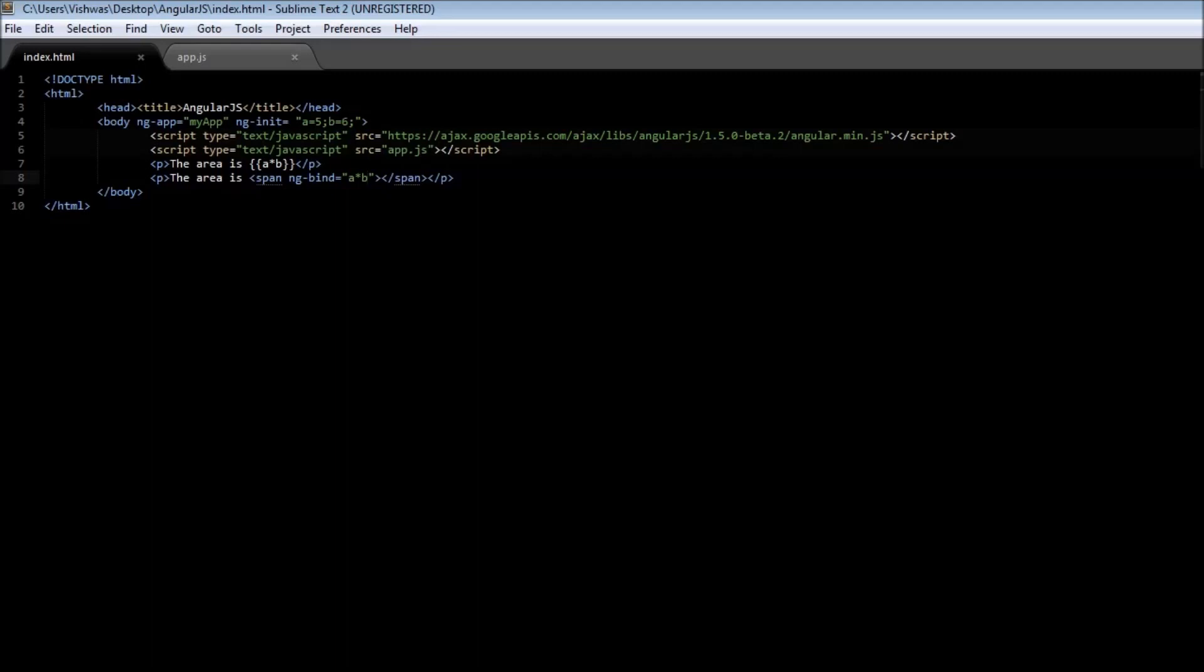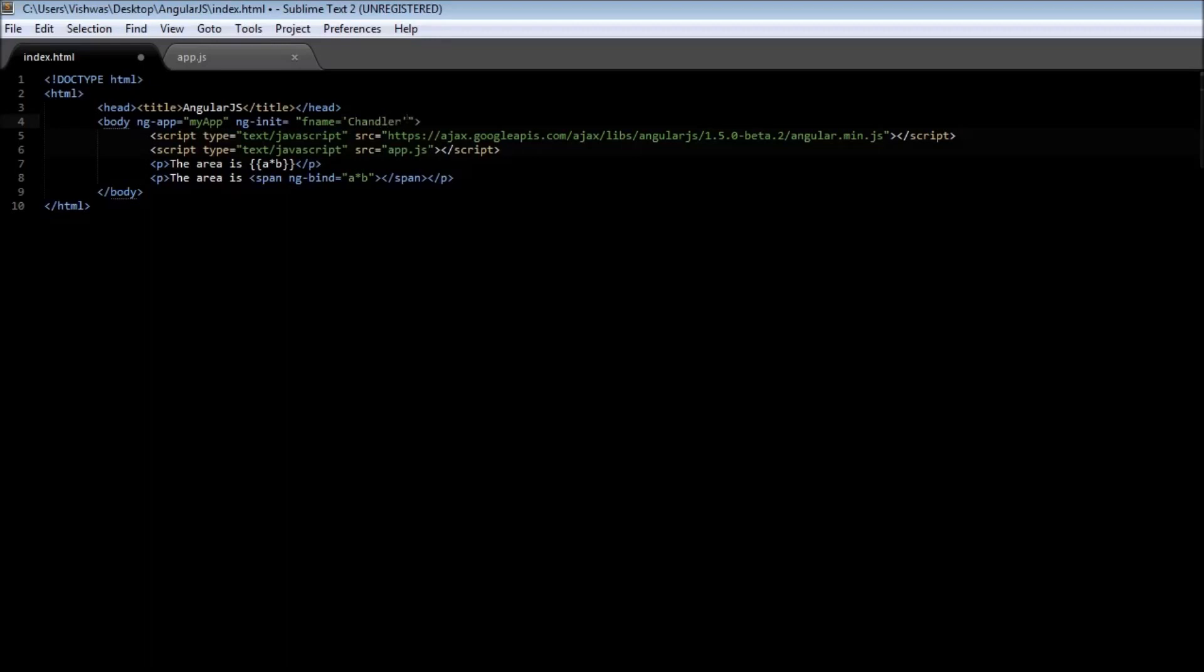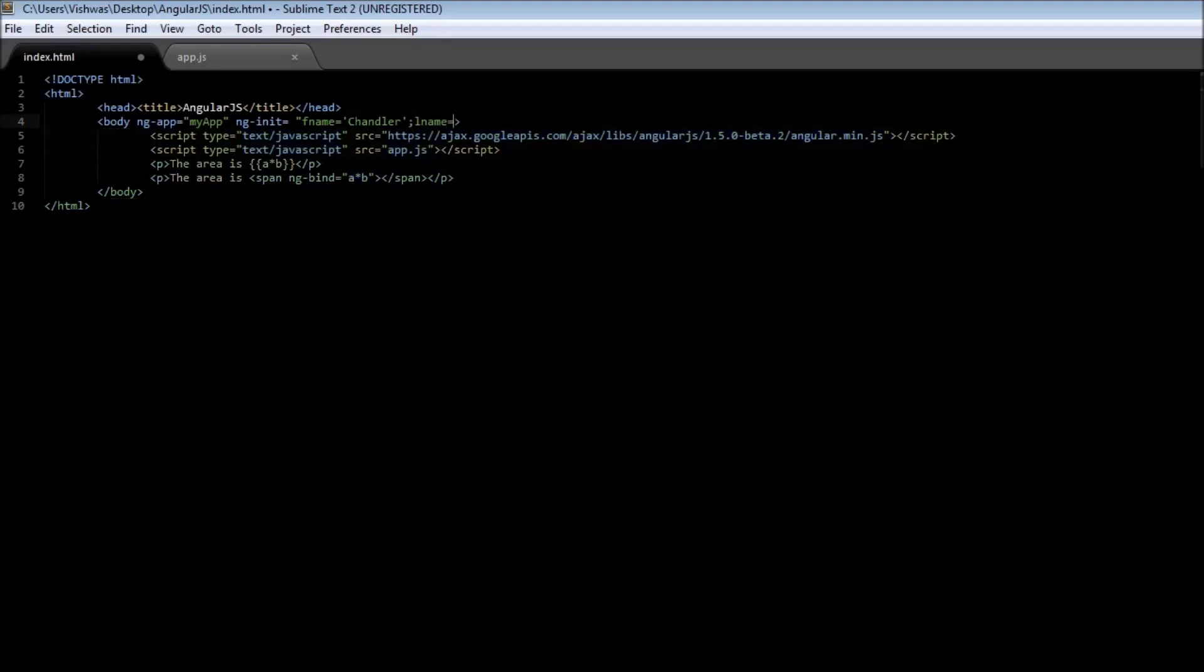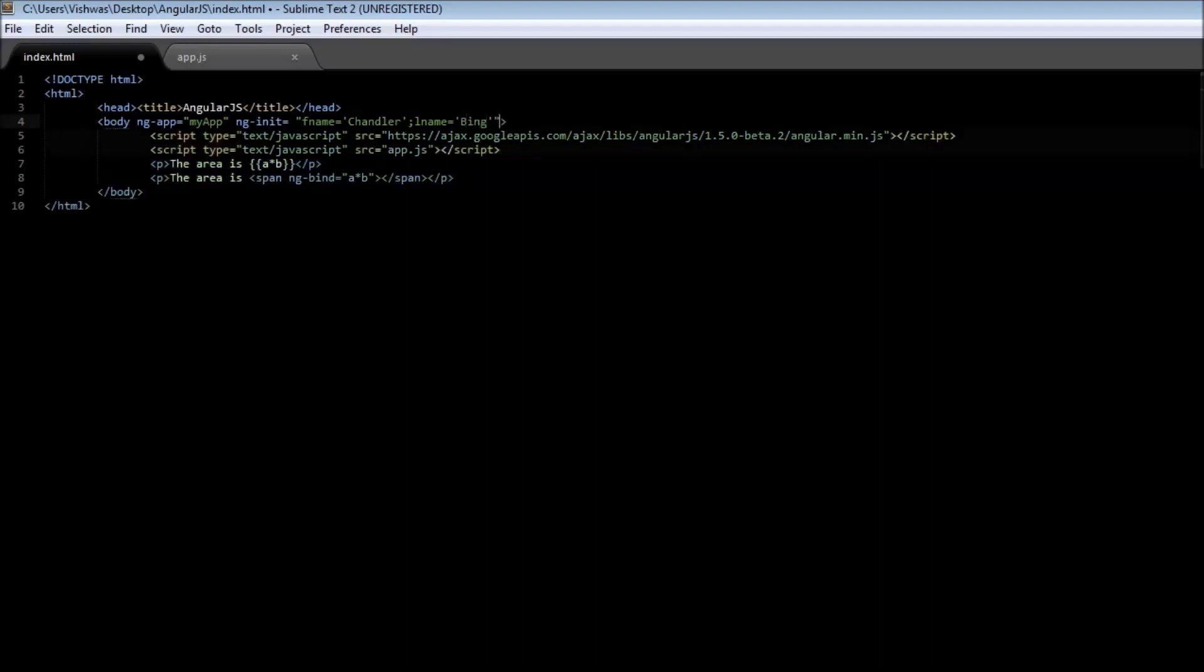Now it is not necessarily numeric values that we can initialize. We can also initialize string or an array or even objects. Let us see a few examples. Let us go ahead and initialize a string. So first name equals, so codes, and first name is Chandler. And second name or the last name equals Bing.